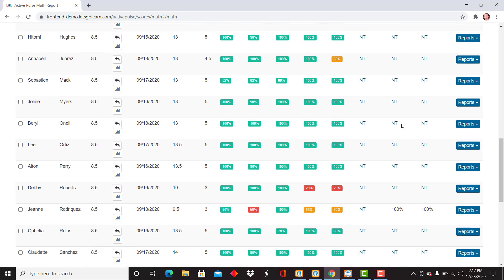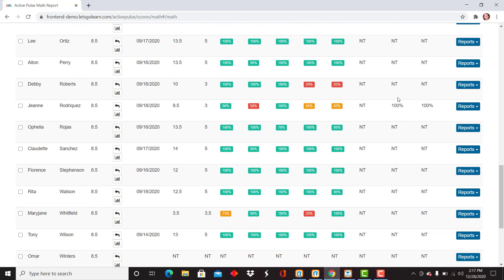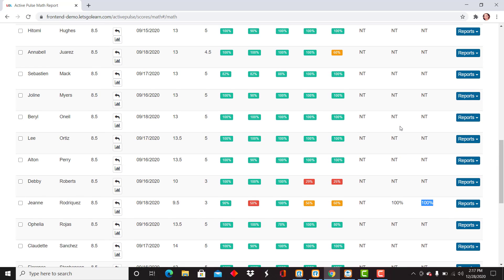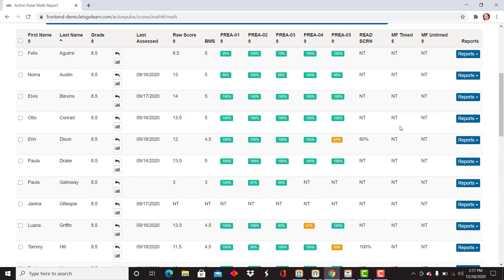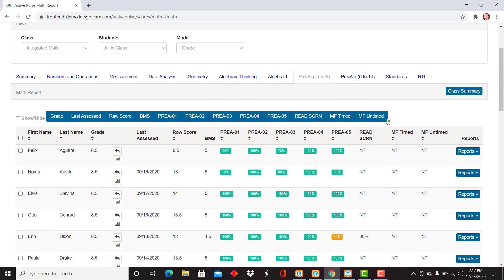As you continue to scroll down, I can see here this student—the math facts screener was open and they received 100% on both the timed and untimed. That's again giving you a view to see if that might be an indicator on how students are understanding those math facts.